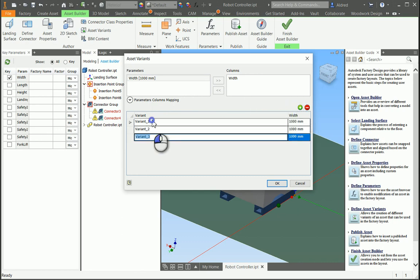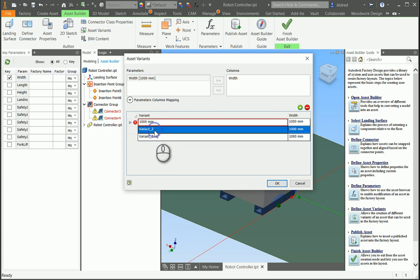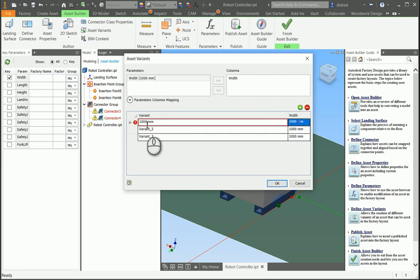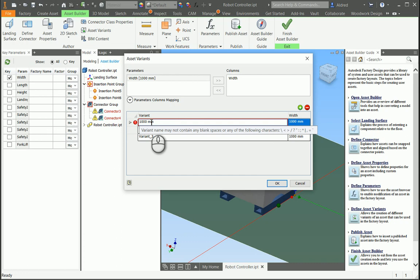So the column that I want would be width, and then you're going to say I need to add more variants. Now you can give your variant a name. So I'm going to say, let's just do 1,000 millimeters. Let's see what the error message is. No blank spaces. So this is very much like your parameters. So underscore.